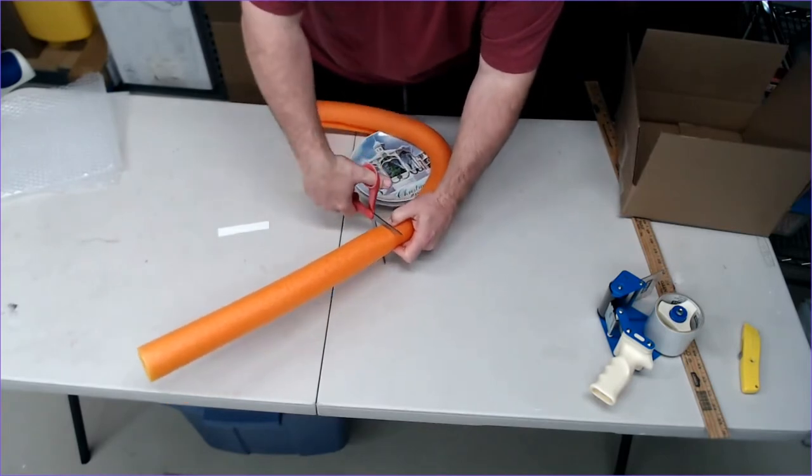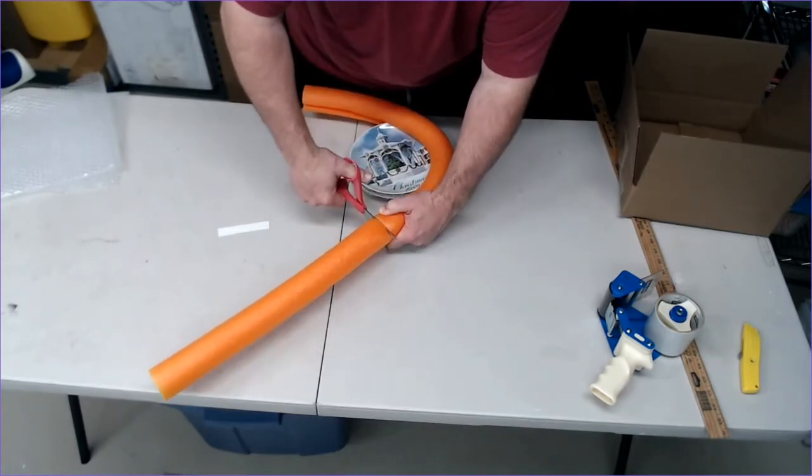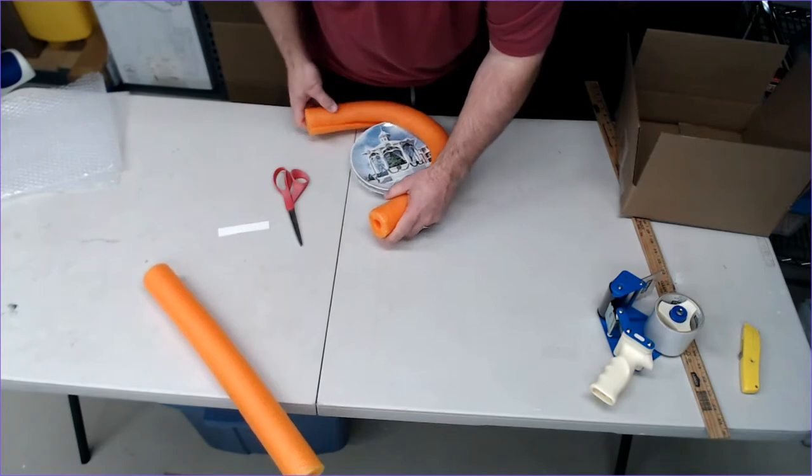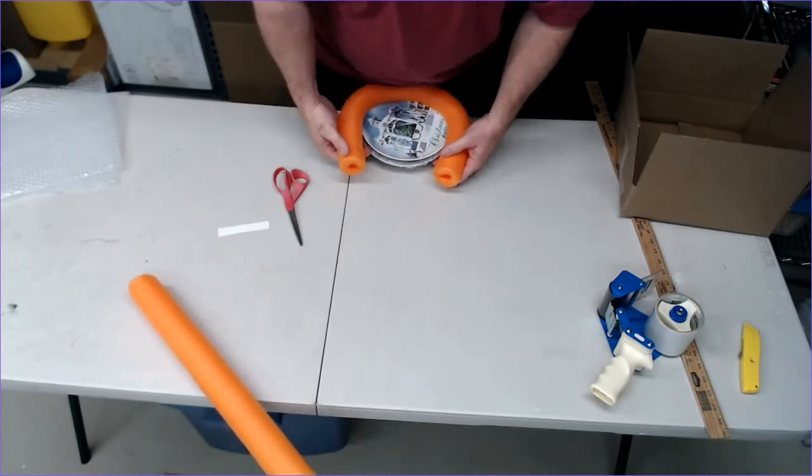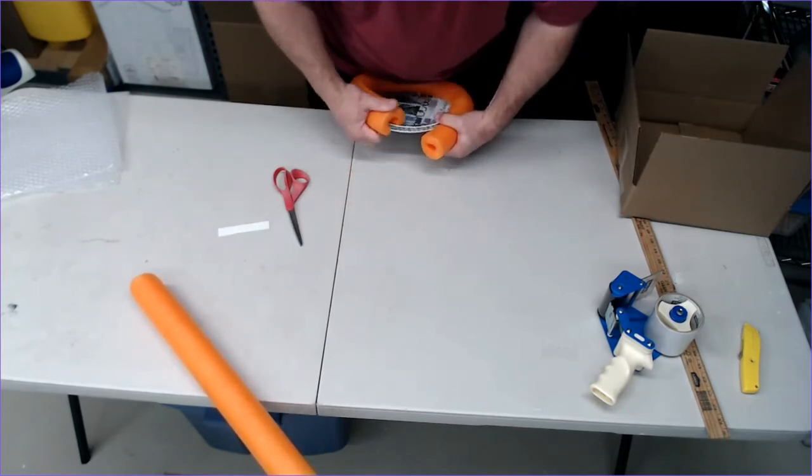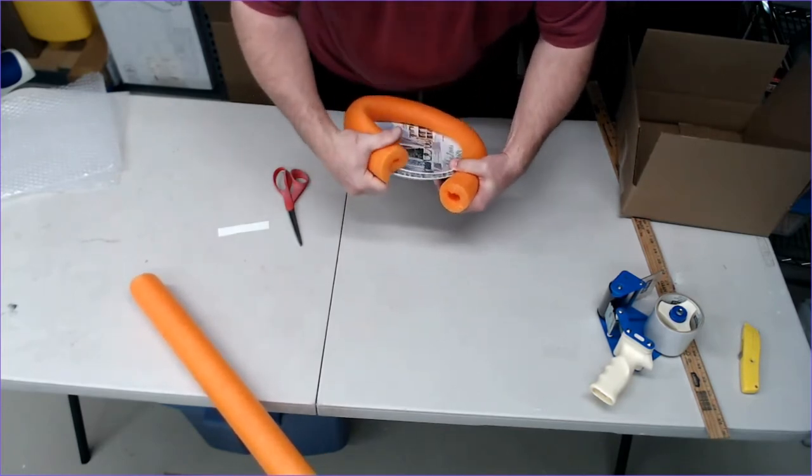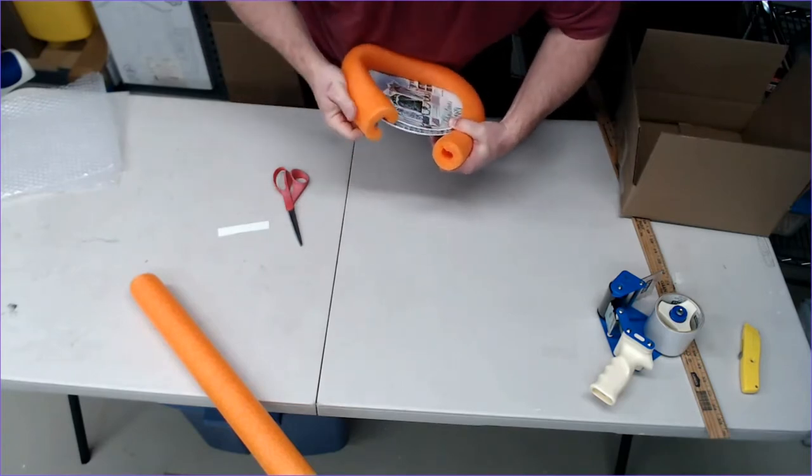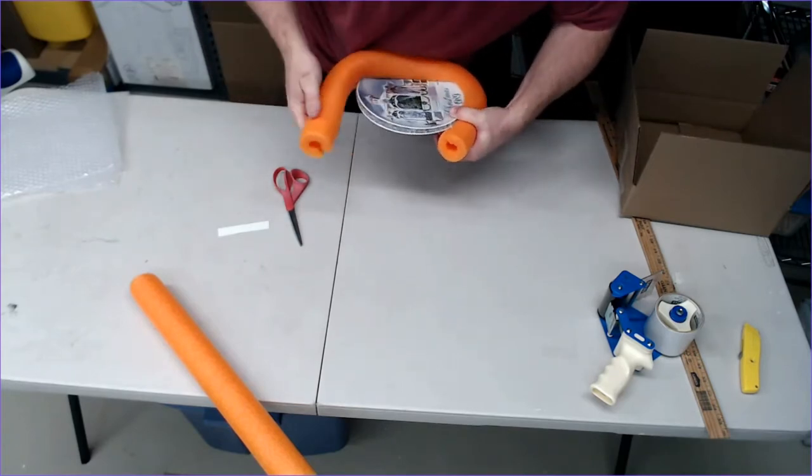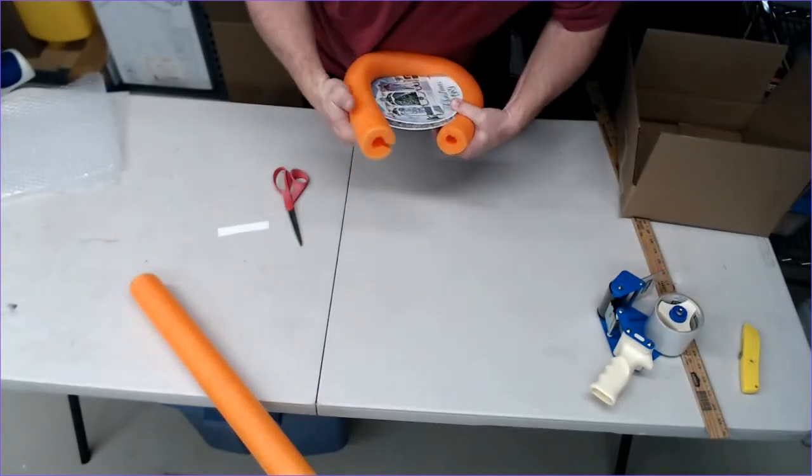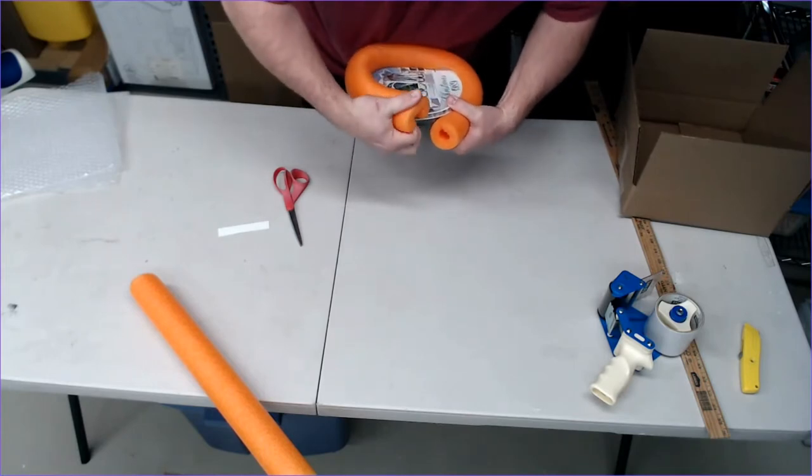And again, we're just using scissors. You can use box cutters, work just as well, but that's what I had handy. Now all we're going to do is wrap this thing back up all the way around.